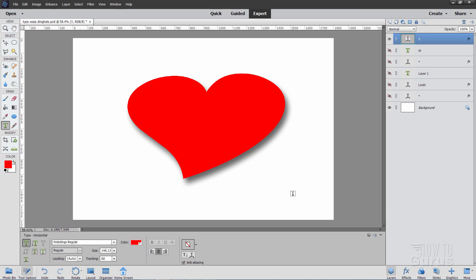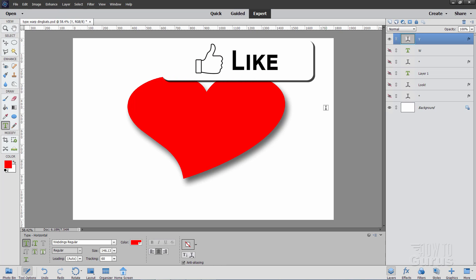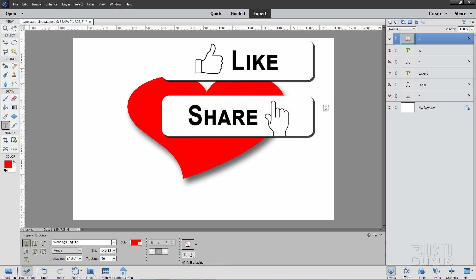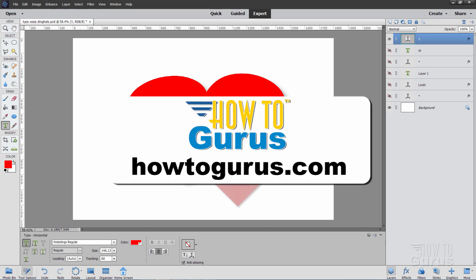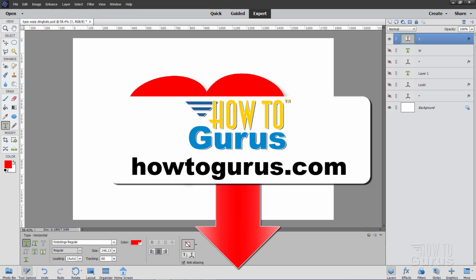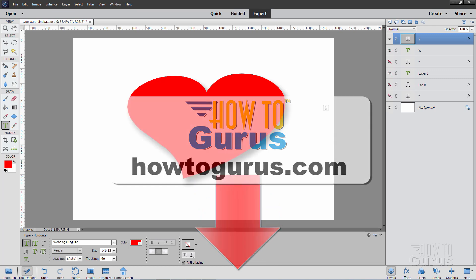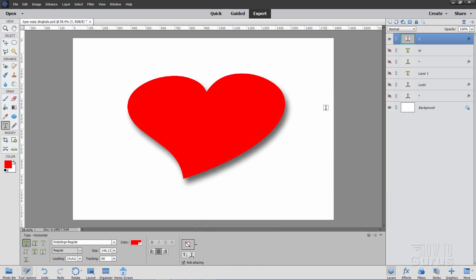So there it is — that's how you can use dingbat fonts and take them a lot further by using that type warp tool. If you like this video, make sure you hit that like button. Don't forget to click on share and subscribe as well. Take a look at the link in the description for my complete training course for Photoshop Elements — it's really the best way to learn how to use this graphics program. And I'll see you next time.